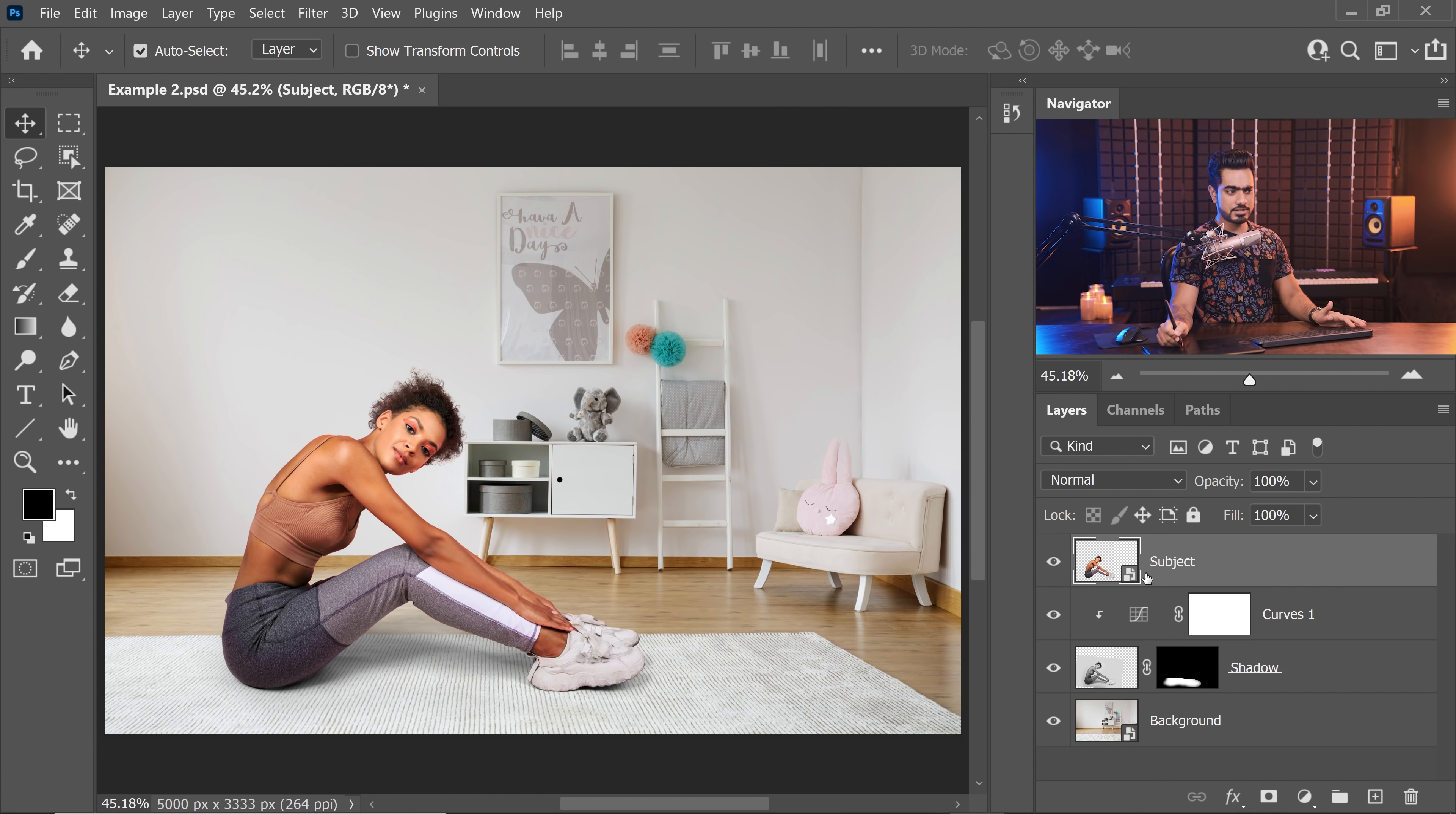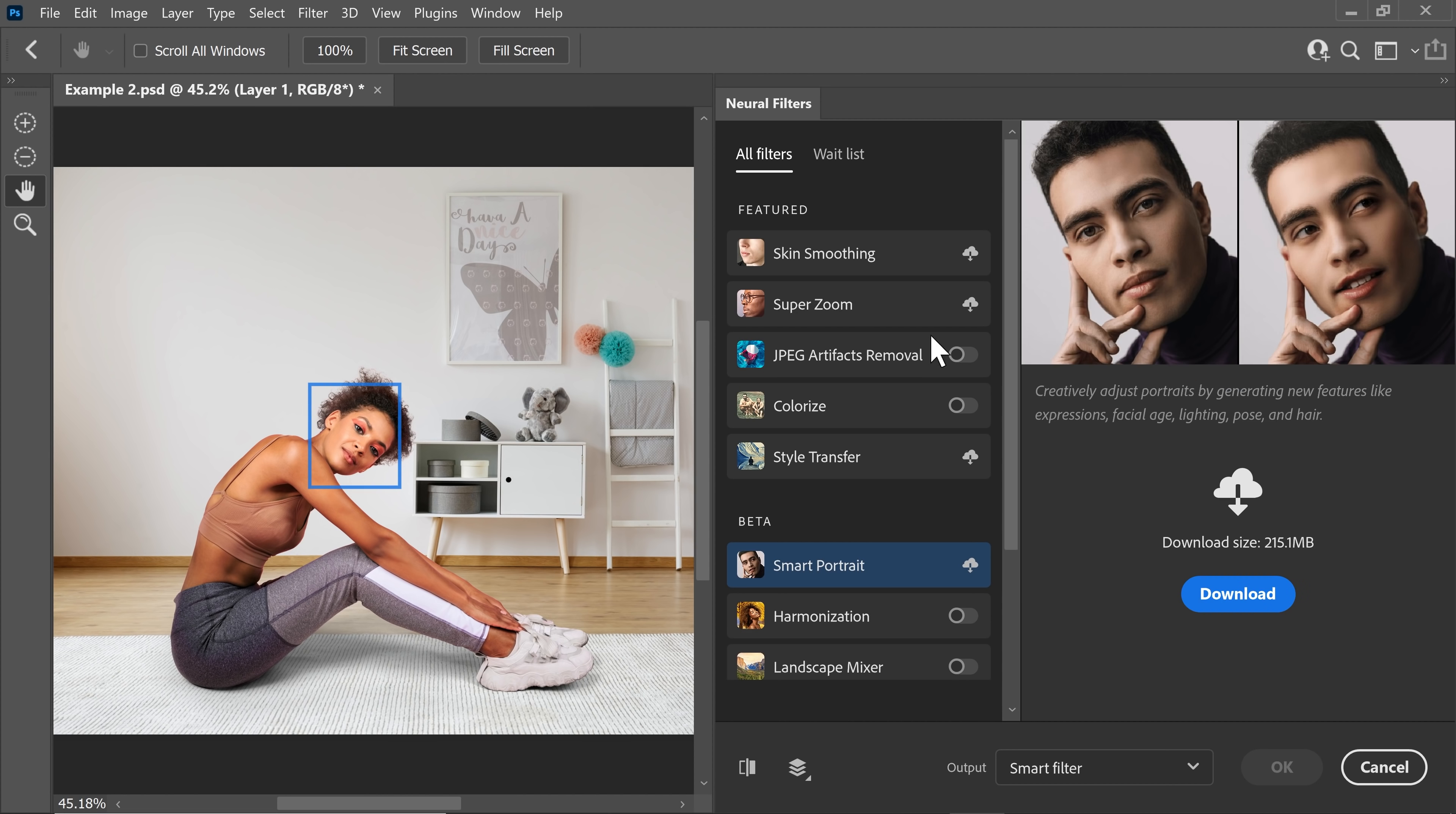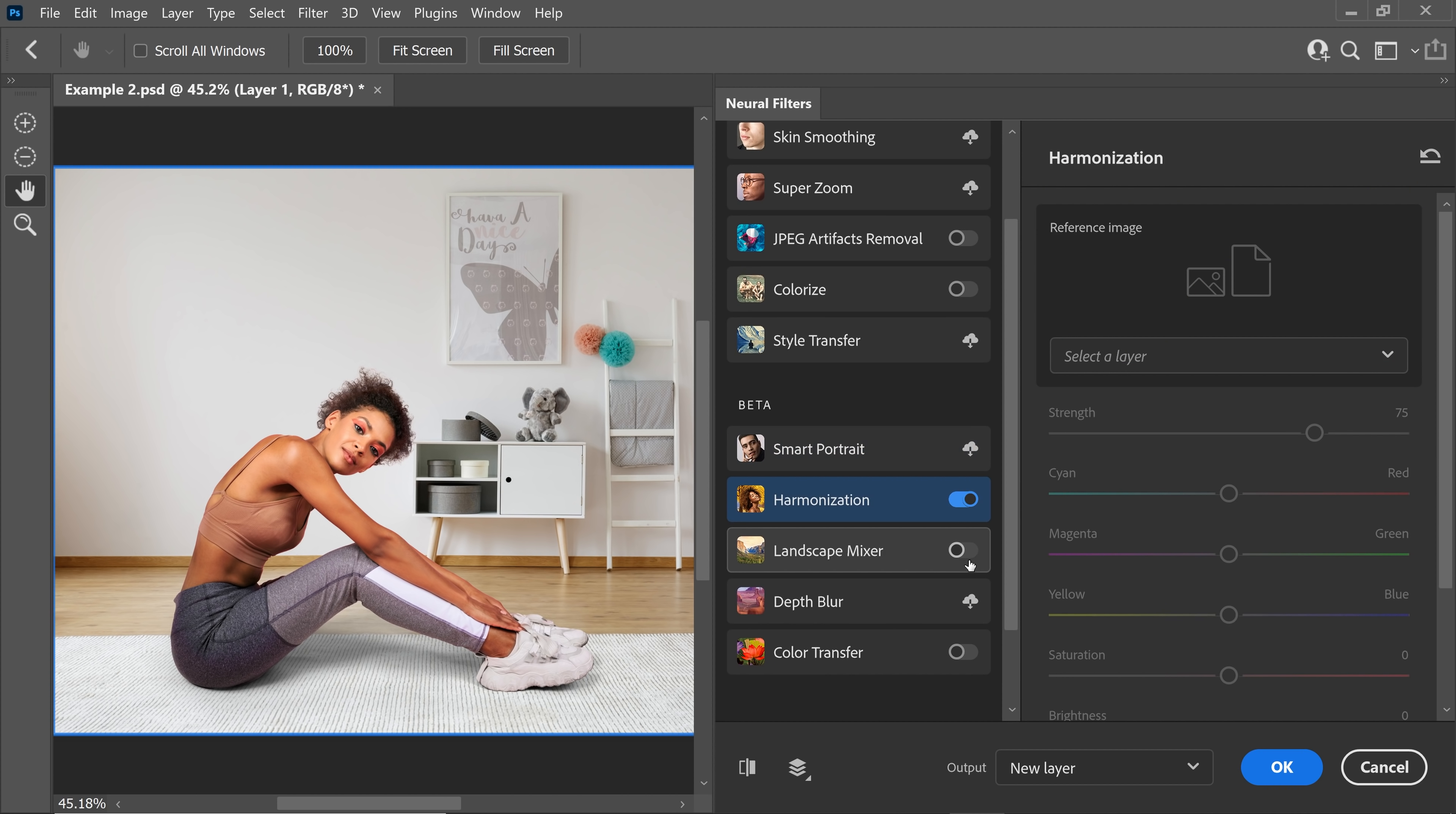So, all you gotta do is to have the subject layer selected and then go to filter, and then neural filters. Don't worry, this is not a cloud filter. That's good news. So, let's scroll down and turn on harmonization.